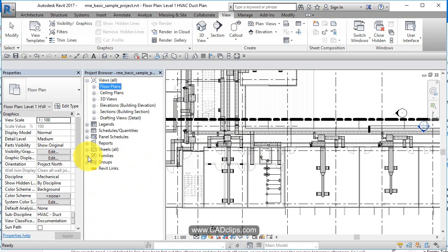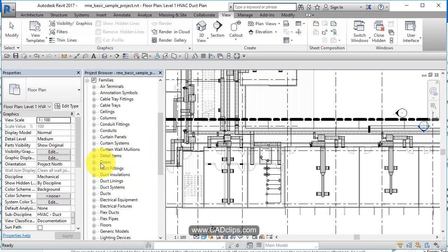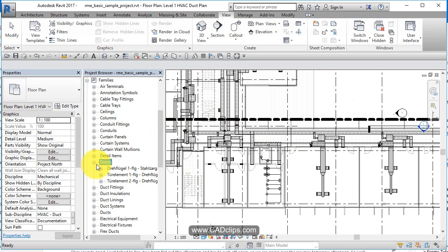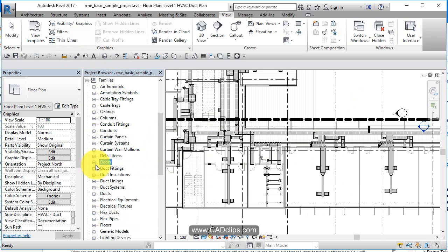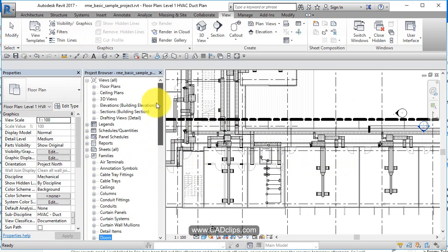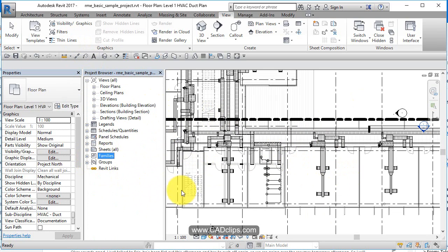So there's our project browser. It's very handy. I would really like it if I could go into here for instance and grab this doors and pull it out, so I could list all my doors instead of having to go through all of this all the time or picking door off of here, but we'll see maybe in 2018. So a little bit more information about our project browser and navigating our views.